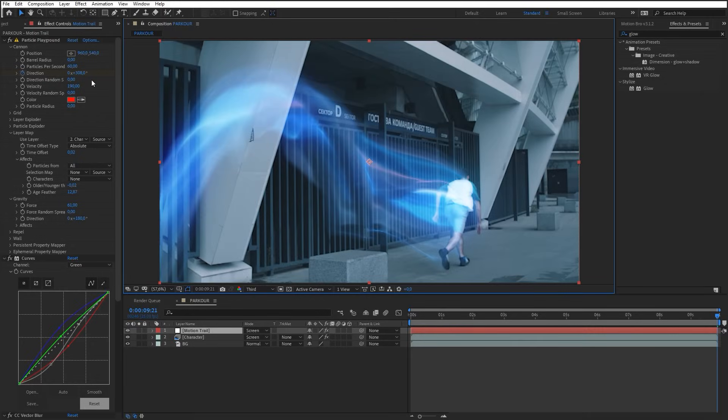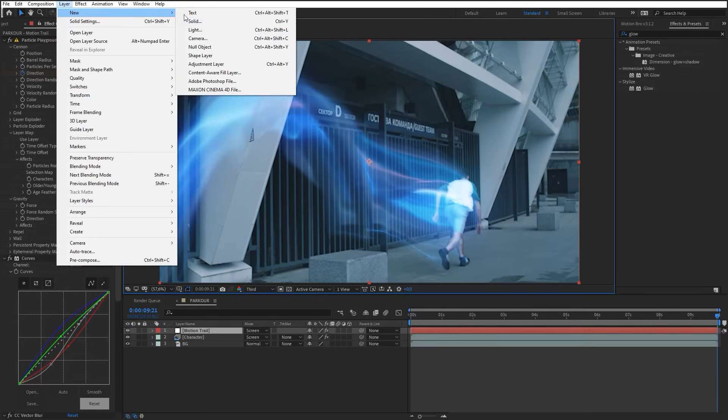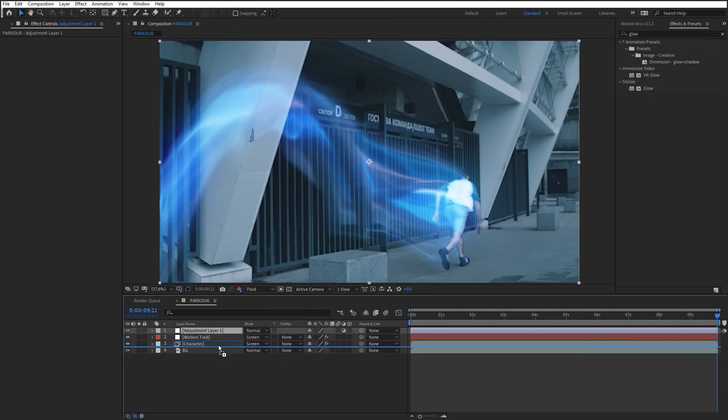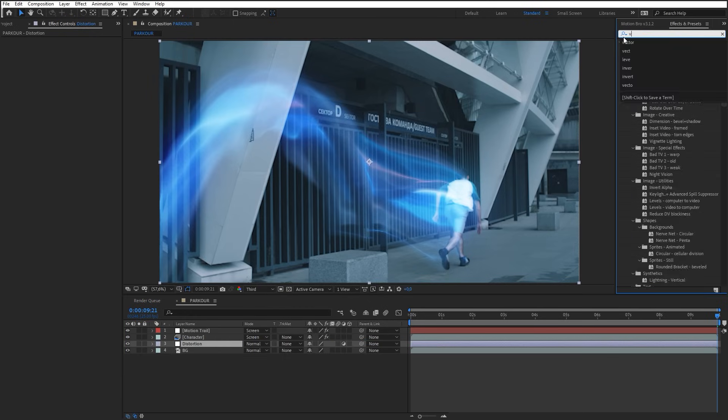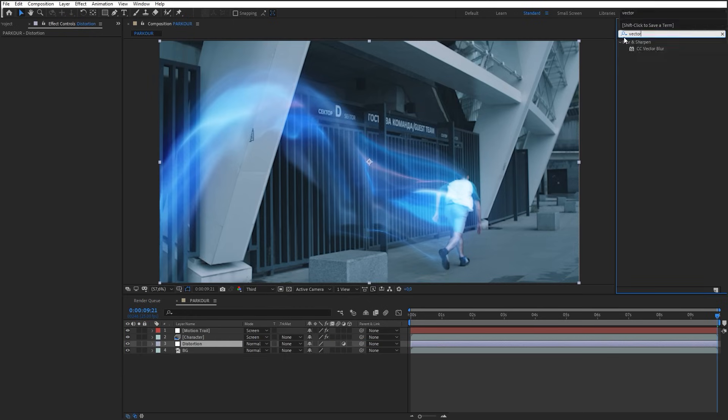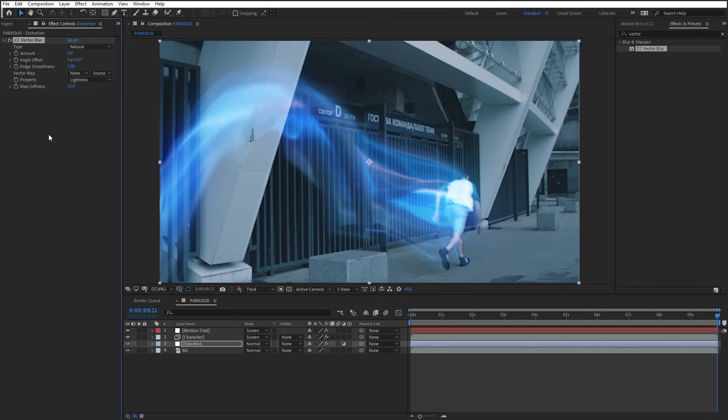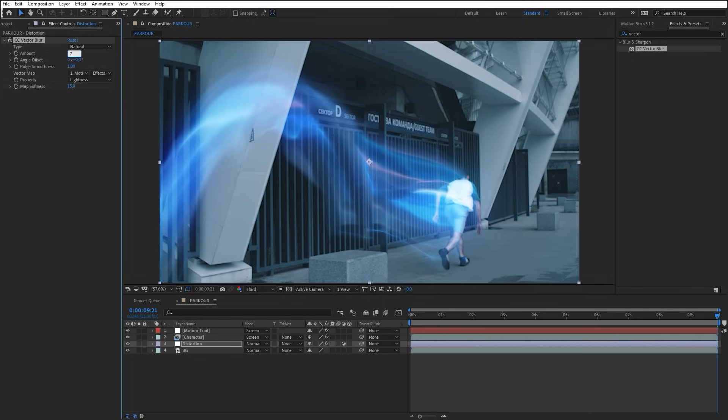Finally, let's add a little distortion to the background. Make a new adjustment layer. Name it Distortion. Add the Vector Blur effect on it. Select the Motion Trail layer as a map. Set Effects and Masks as the source. Amount set to 7.